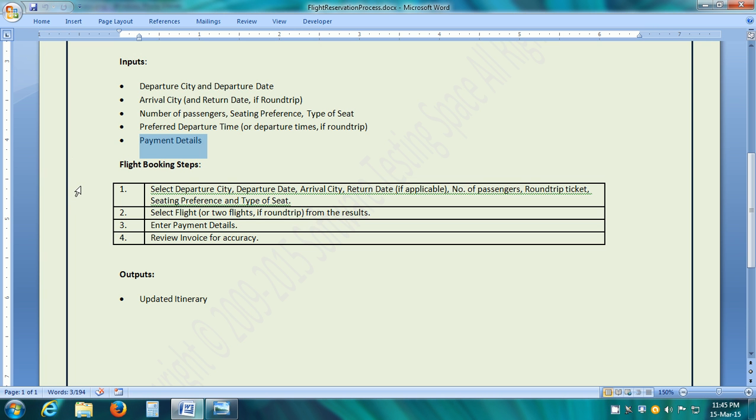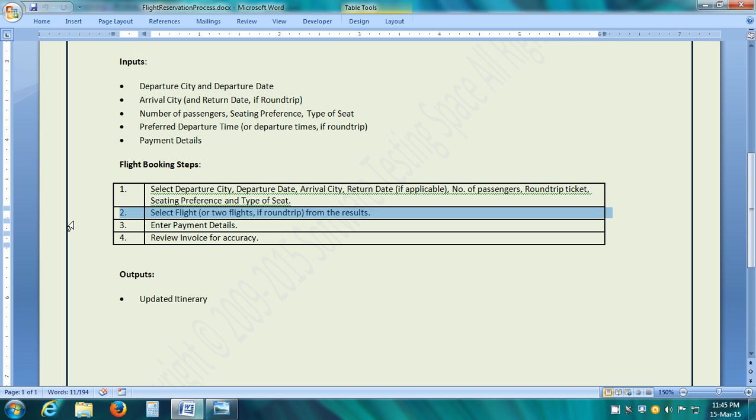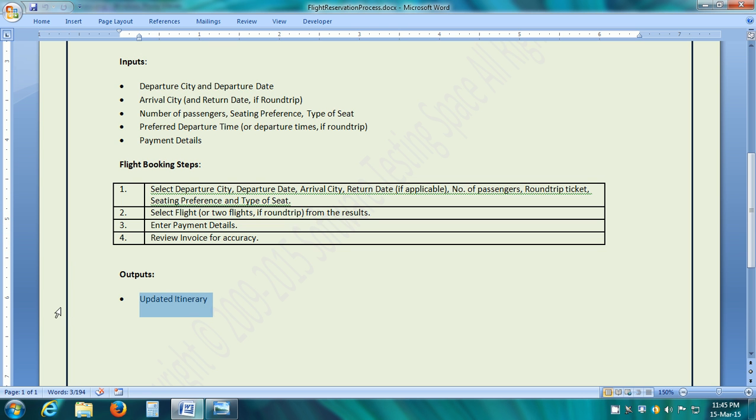Then we have the flight booking steps. First we have to select the departure city, departure date, arrival city, return date, number of passengers, round trip ticket, seating preference and type of seat. Then the sample web application shows a number of flights. We have to select the flight from the results. Then enter the payment details. And finally, review the invoice for accuracy of the flight details and the charges. The output of this business process is the updated itinerary which shows what are the flights that have been reserved.